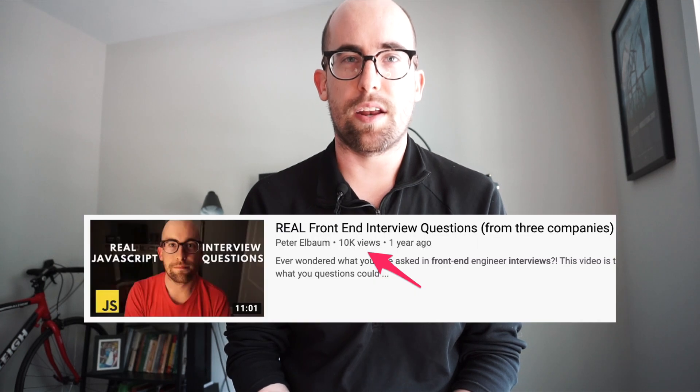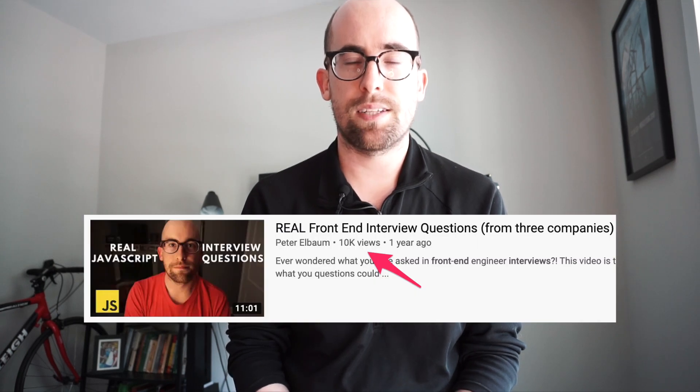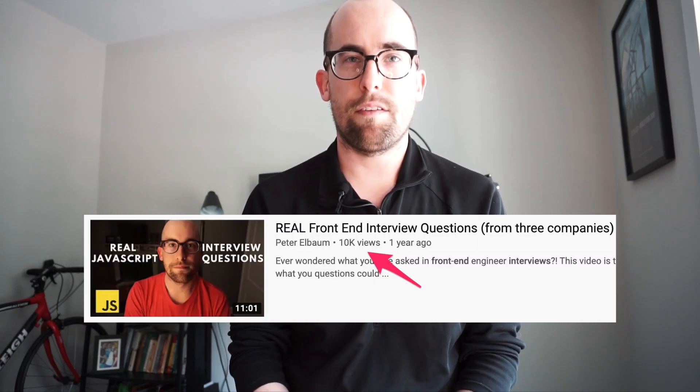The video today is kind of a part two of the very first video I did in this style, where I sat in front of the camera. That video was called 'Real Front End Interview Questions from Three Companies.' It is by far my most watched video, and I never expected that, but I guess a lot of people tend to search for that kind of thing. So I thought I would do a part two.